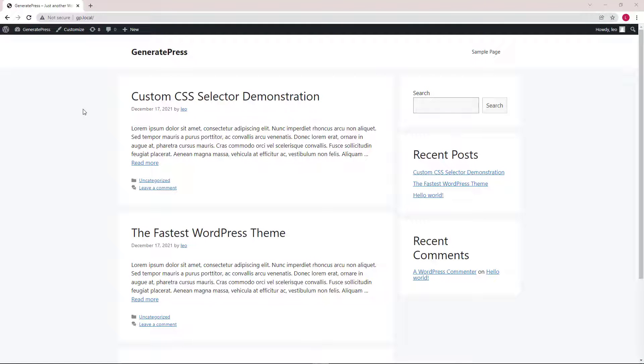Hello everyone, this is Leo from GeneratePress. In this video I'm going to give a quick demonstration on how to use the new dynamic typography system introduced in GeneratePress 3.1. Let's get started.